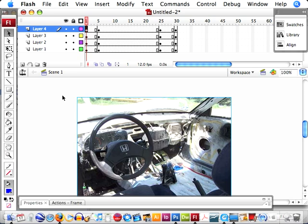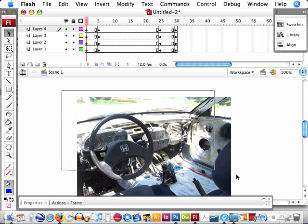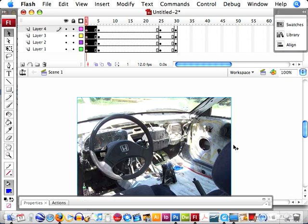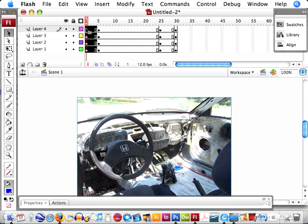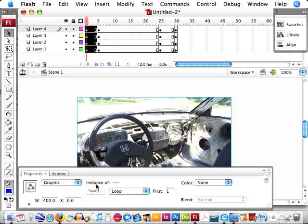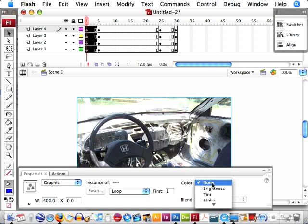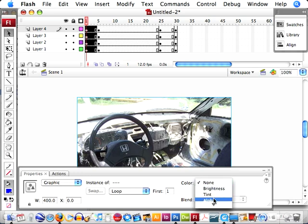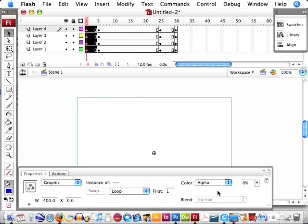Okay. Now what we're going to do is on the first frame, select all of our graphics, our pictures. And if we come down here in our properties panel, I'm going to go over to Color, go down to Alpha, and set our alpha at 0%.